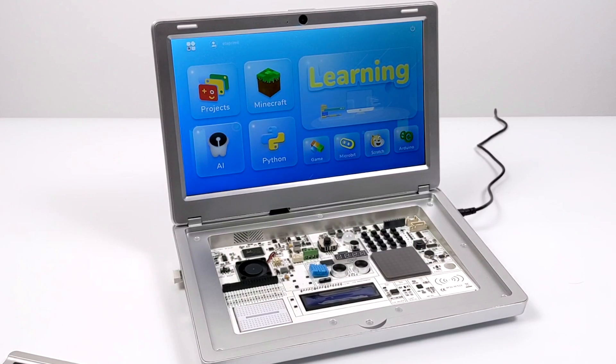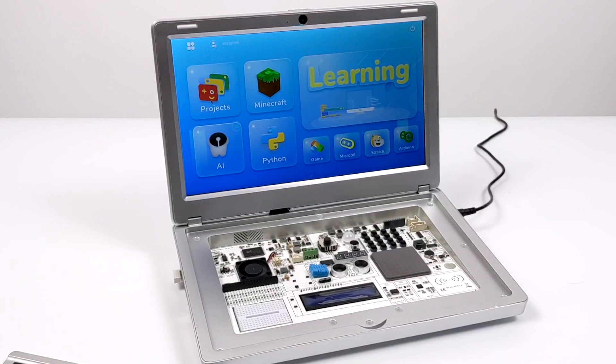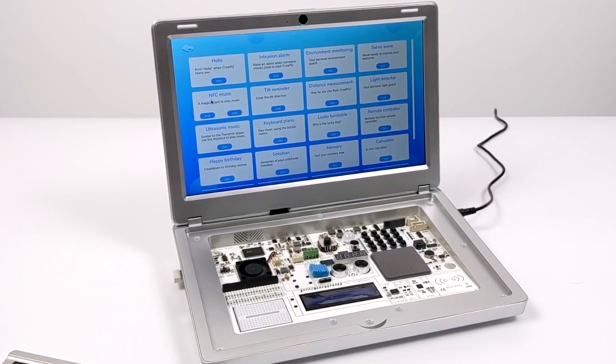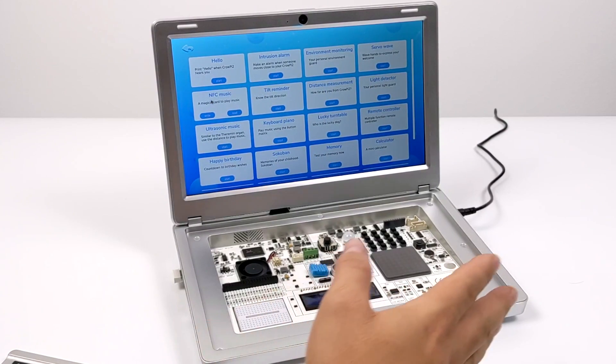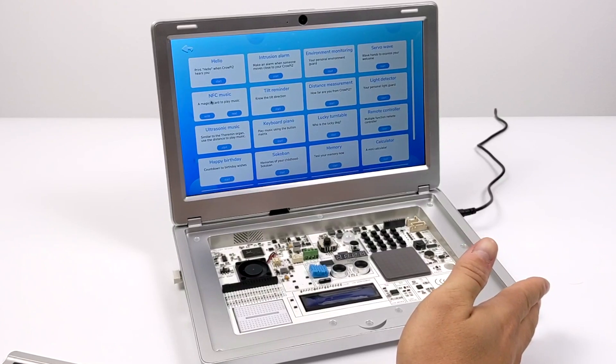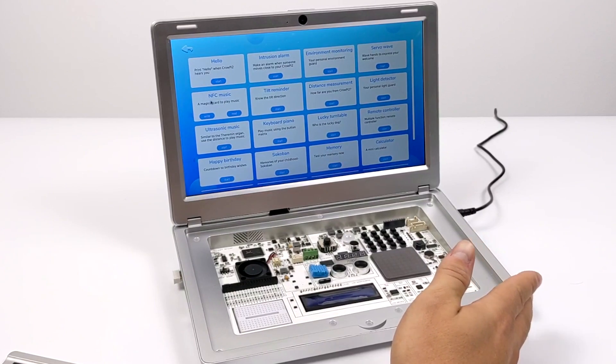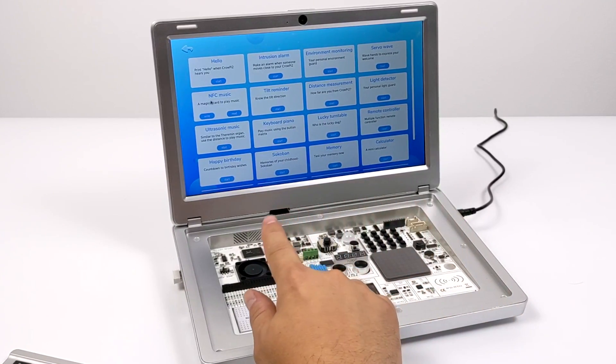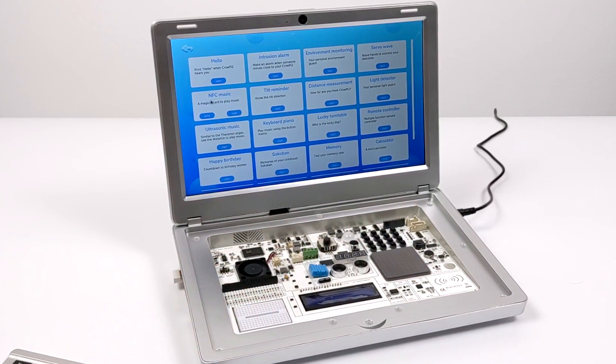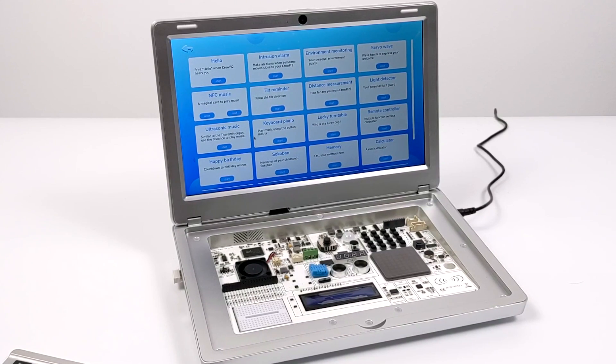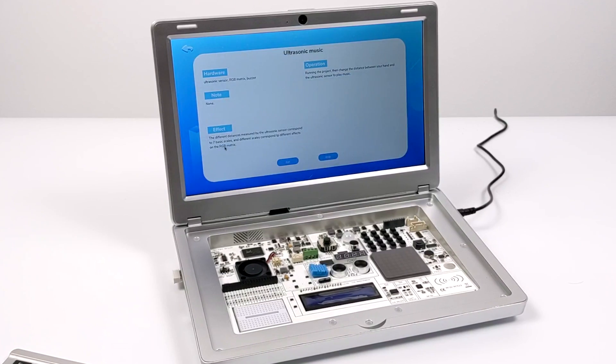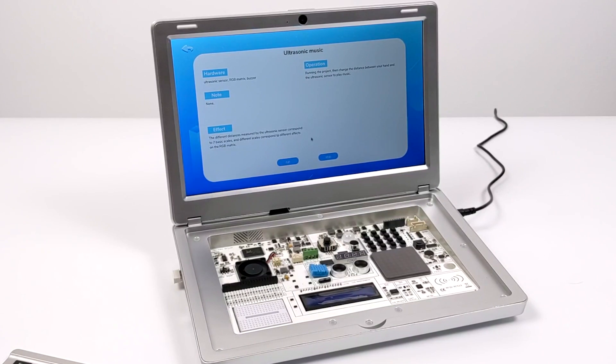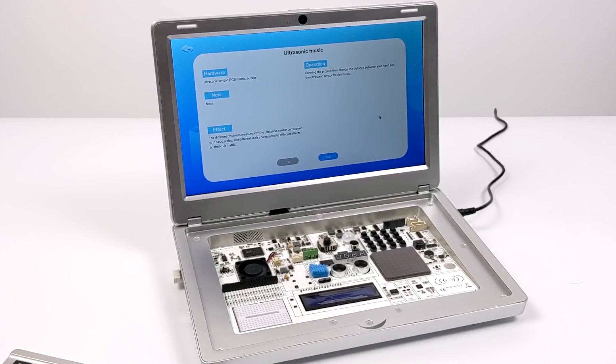Another cool feature about this learning interface here is the project section. Now this doesn't exactly teach you how to do it but you could go through and check out the documentation if you want to. But these are already kind of demo pre-configured Python scripts just to give you an idea of what this thing can do. We're going to go with ultrasonic sound.